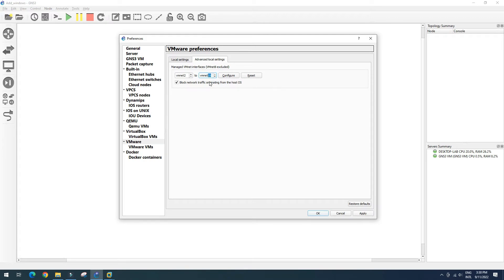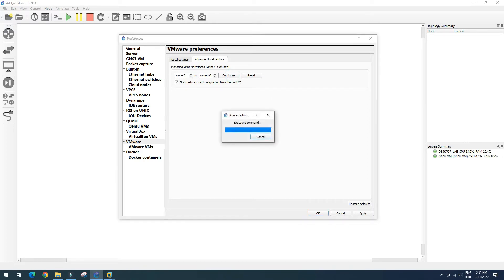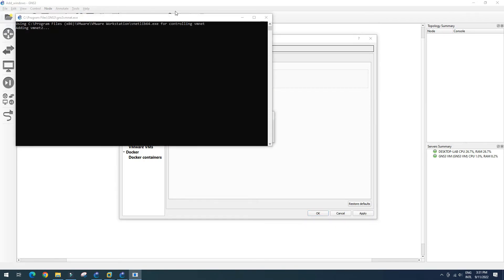I want to have nine VMnet interfaces — you can select from VMnet2 to VMnet9, or add whatever interfaces you need. The maximum is 19. In my case, I'll set 10 interfaces starting from VMnet2. Click Configure, and GNS3 will automatically add the VMware virtual network interfaces.